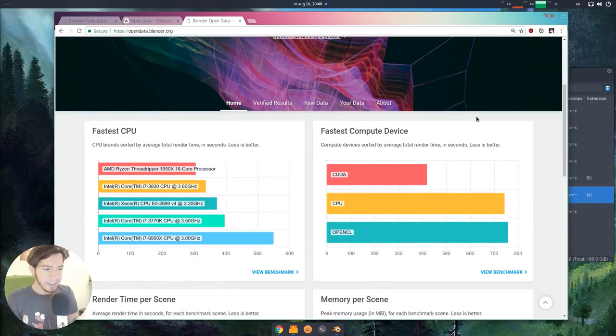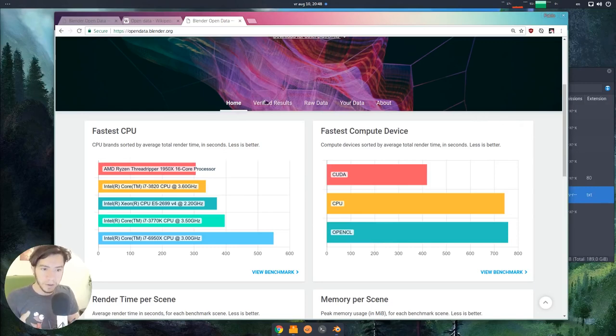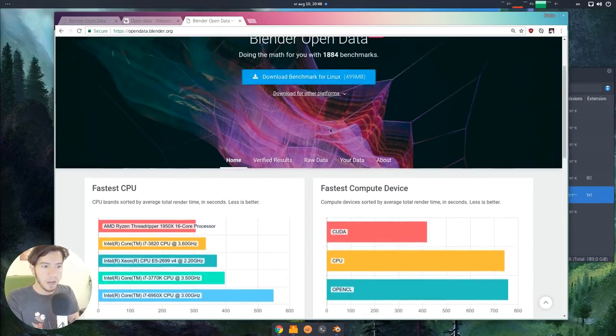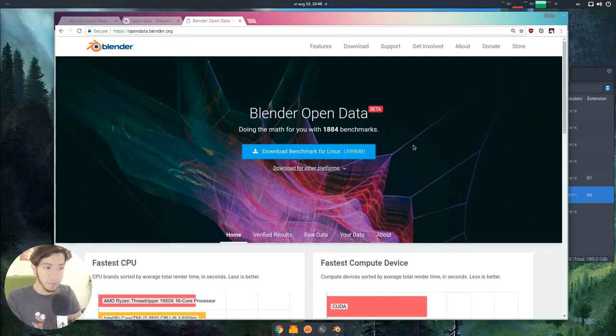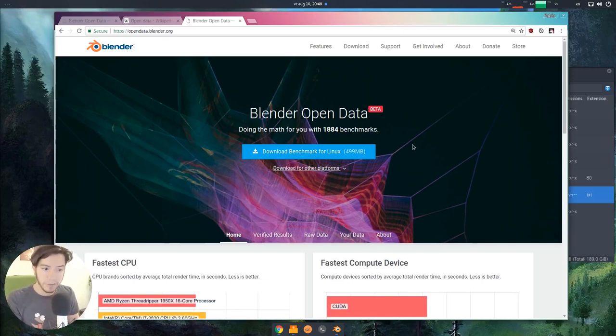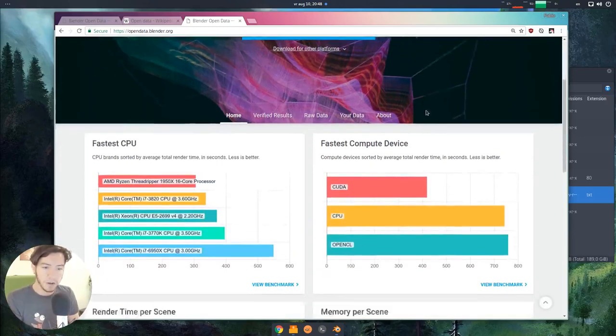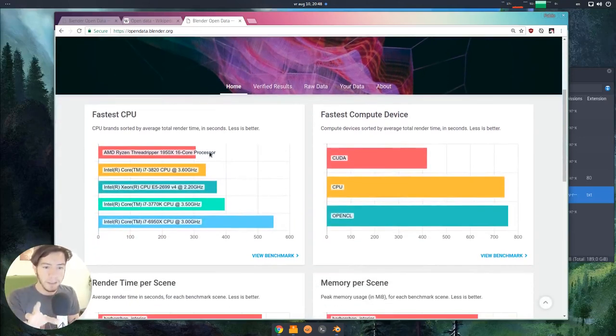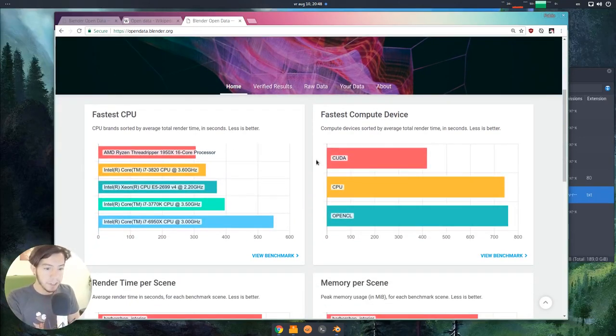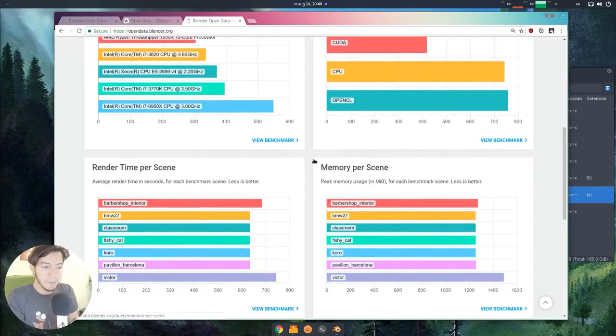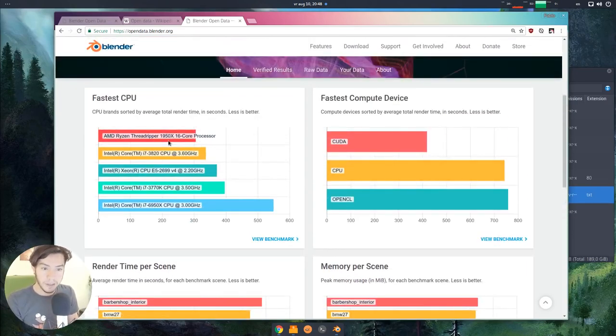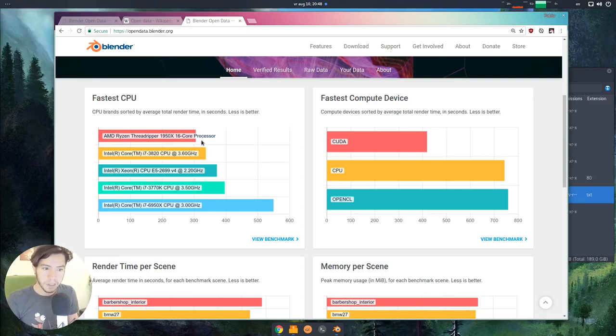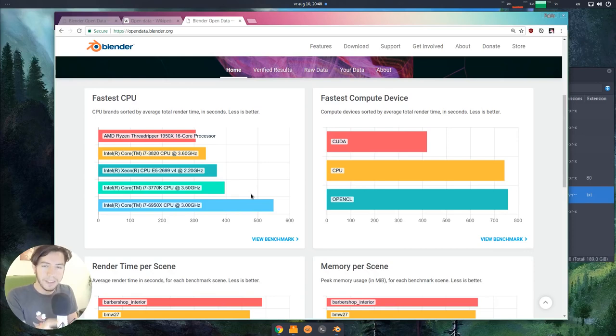I think it's really good for the community because it shows how big Blender is, how many people are actually running the benchmark, what are the CPUs that people are using, or GPU. For example, in this case, the Ryzen Threadripper is actually really kicking the Intel ones.